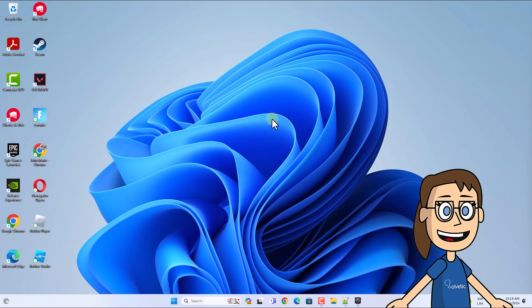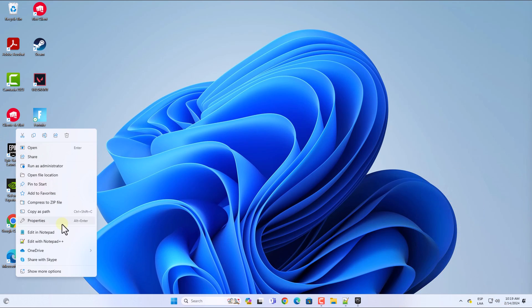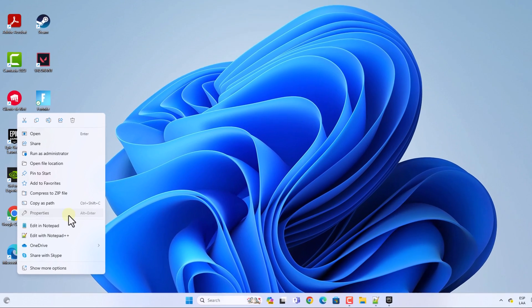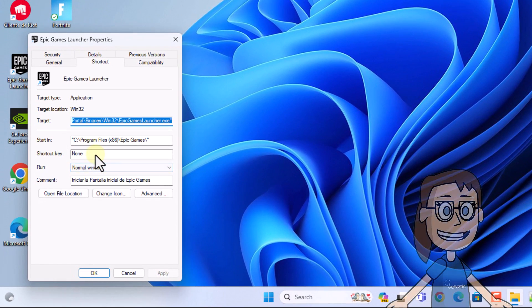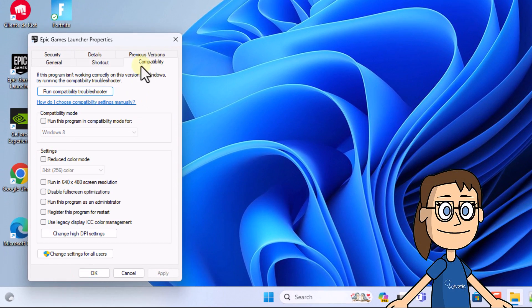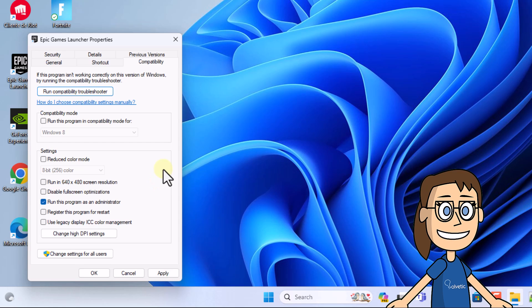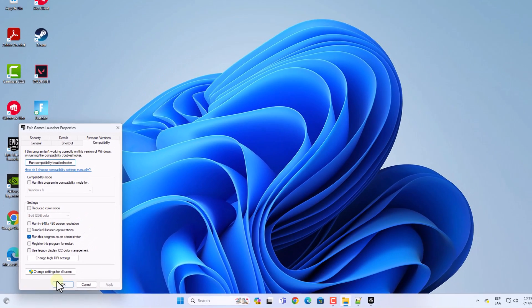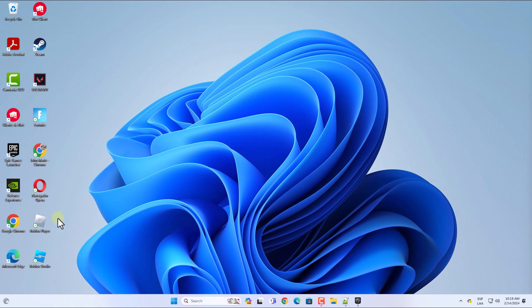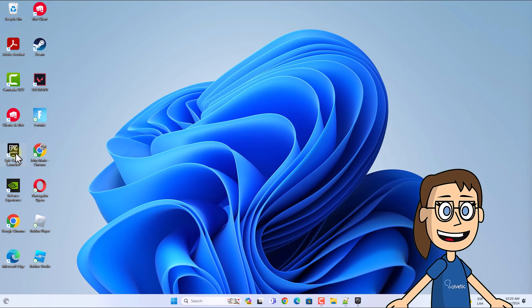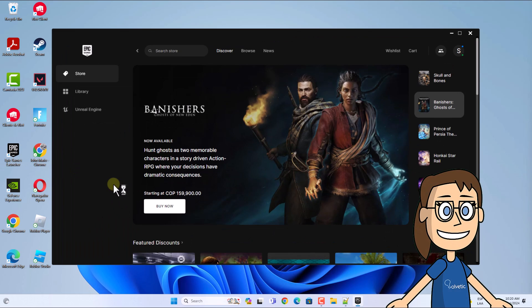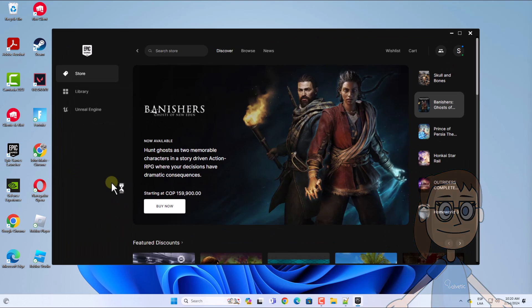To start, right-click on the Epic Games shortcut and select Properties. When doing so, in the Compatibility tab, check the box 'Run this program as an administrator.' Click on Apply and OK. After that, double-click on the shortcut to open the application.